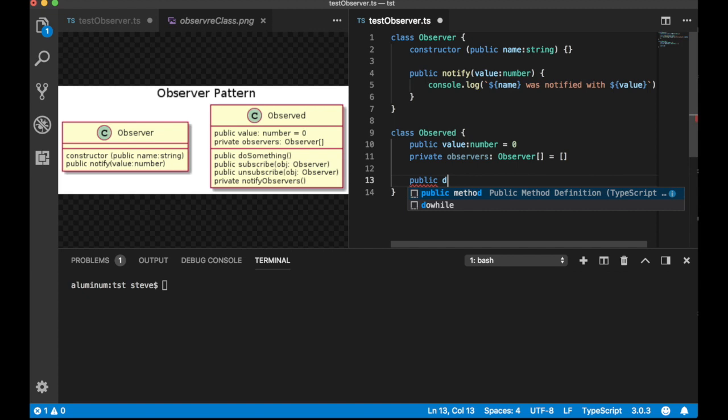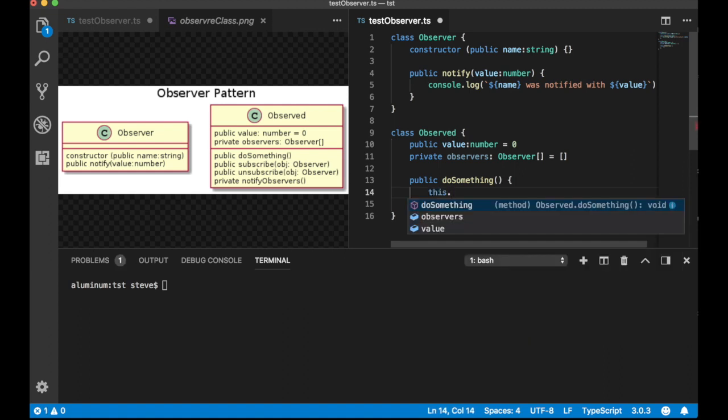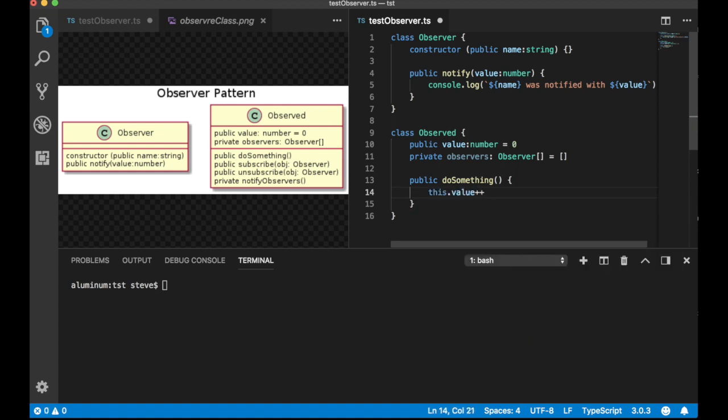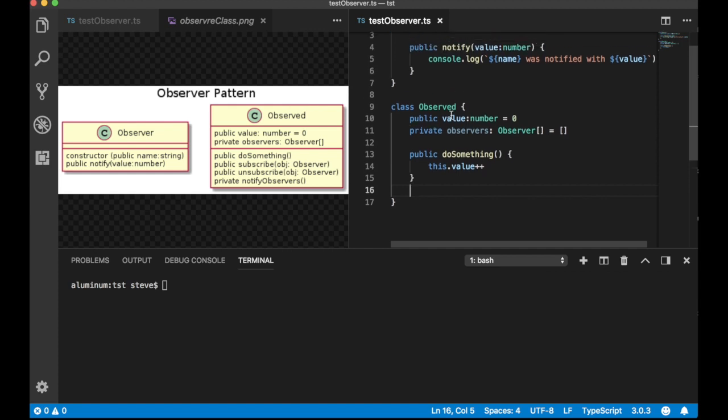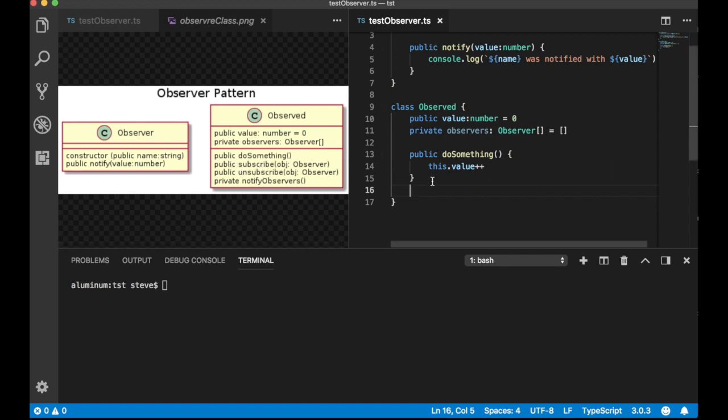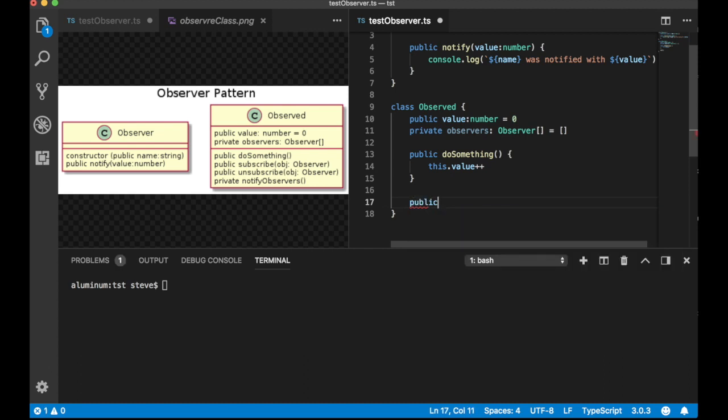Then let's define the do something. So, we'll make public do something, which won't have any arguments, but we'll just increment this value. That might be enough, except it doesn't do anything with the observers, and it doesn't allow the observers to subscribe or unsubscribe. So, let's go ahead and implement subscribe, unsubscribe, and notify observers. They have to be public in order for them to be callable.